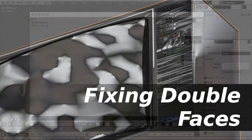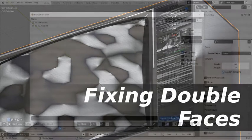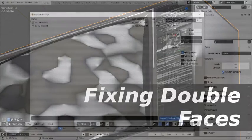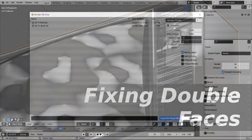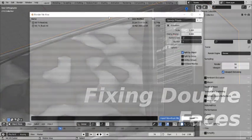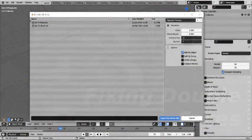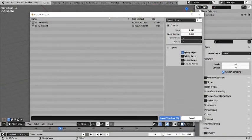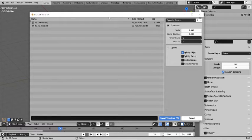Good day everyone and welcome to another tutorial. So in this one we are going to cover a quick fix for double faces on third-party models.